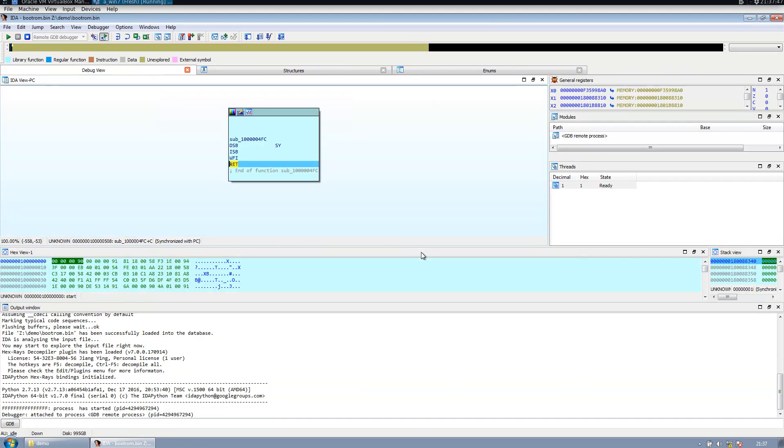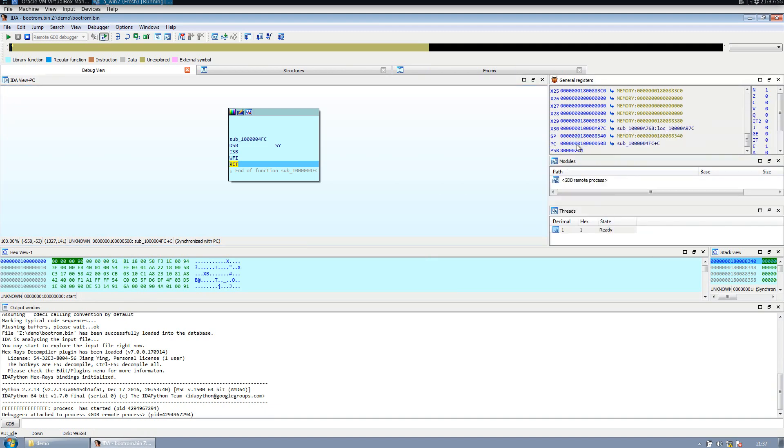Now we are in the debugger view mode of IDA Pro. Here we have our registers, the memory dump, and up there you can see we have our instructions.